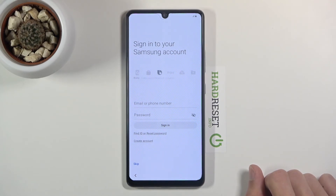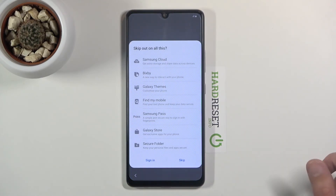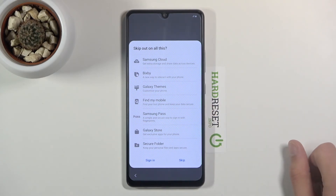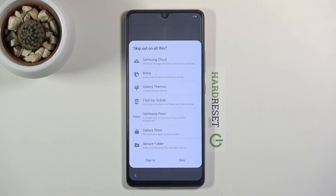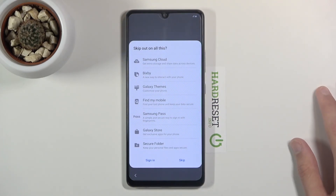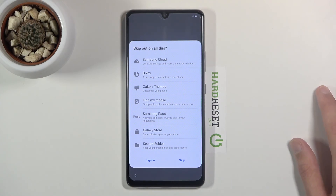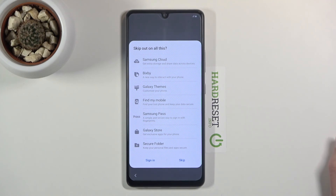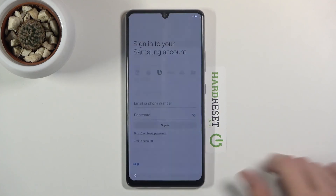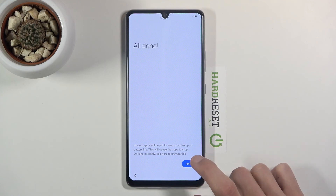Then we have signing into your Samsung account, which is completely optional. It will show you what you're skipping if you choose not to. Personally I just sign into Google and don't bother with Samsung, since most things are accessible through Google anyway — Samsung Cloud vs Google Drive, Bixby vs Google Assistant, Galaxy Store vs Play Store, Find My Mobile vs Find My Device. Samsung Pass and Secure Folder might not have direct alternatives, but if those aren't important to you, Google has everything else you need.